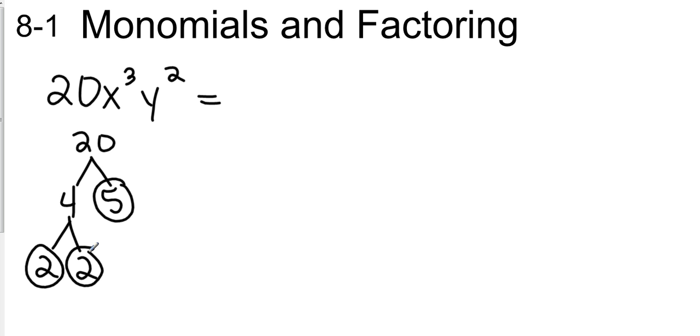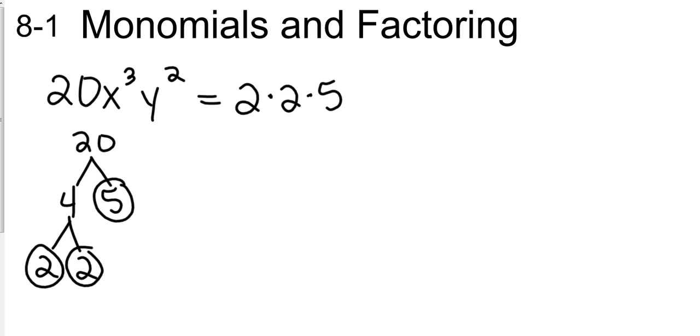So in our factorization, we have 2 times 2 times 5, and every number that's in this factorization should be prime. So 2 is prime and 5 is prime. That helps me out. 2 times 2 is 4, and then 4 times 5 is 20. That gives me the number that I want.